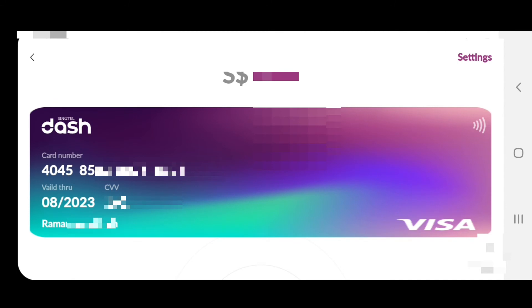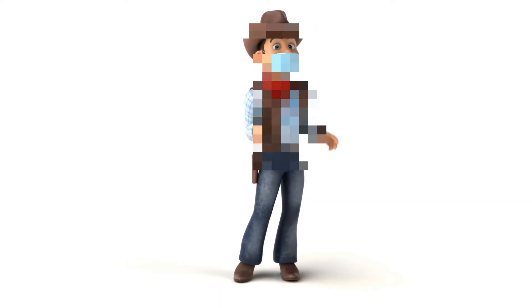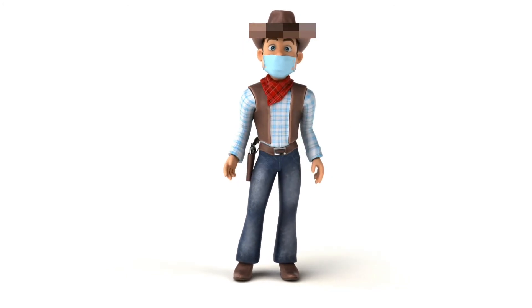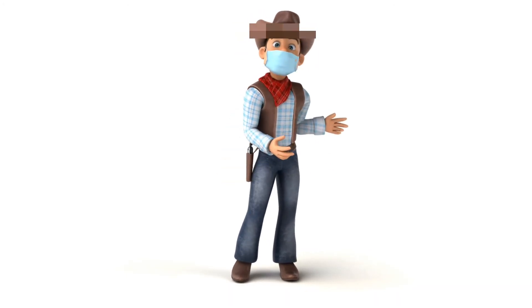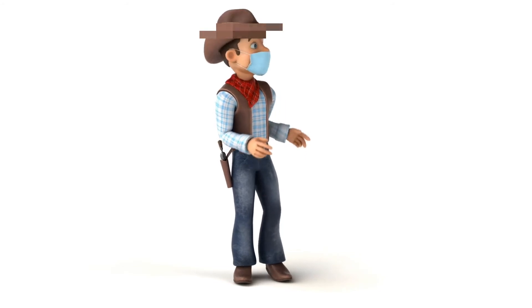You can see the card number, then you can see the CVV number, then the expiry date, then the cardholder name. Just add these things.